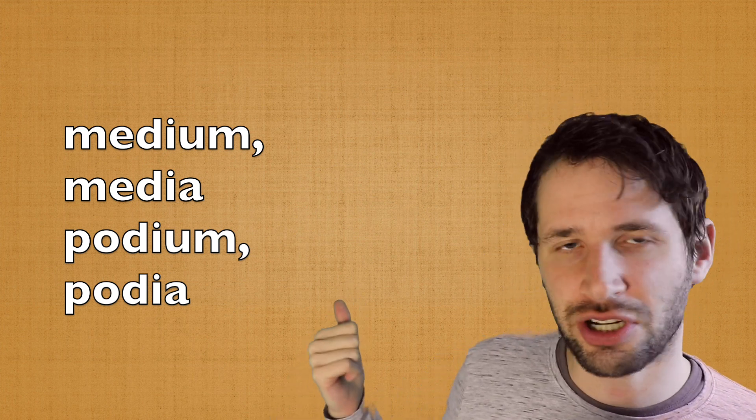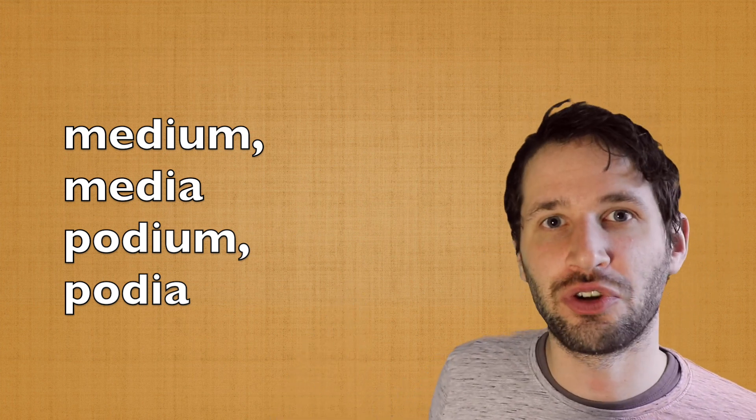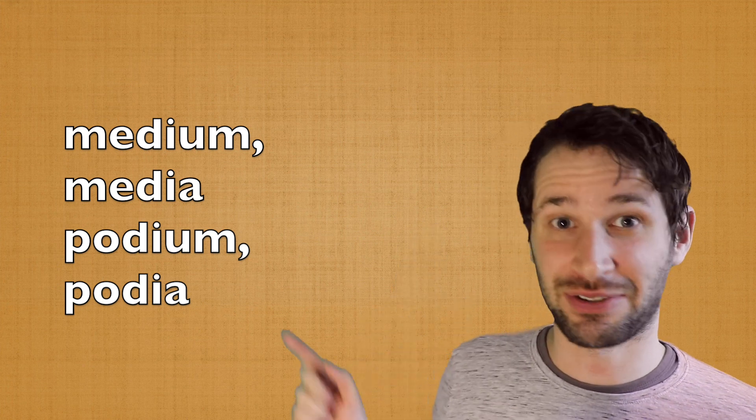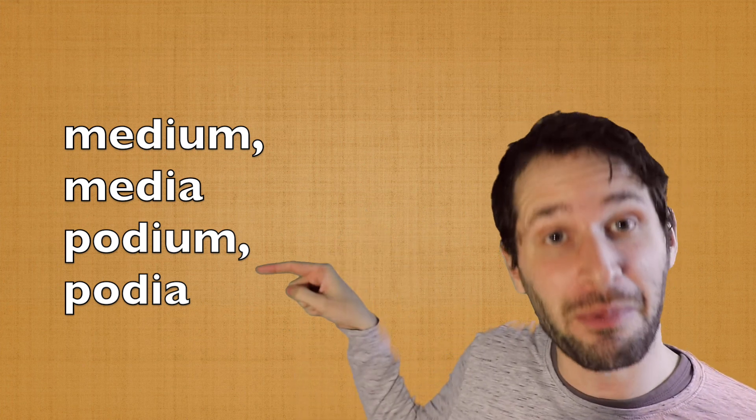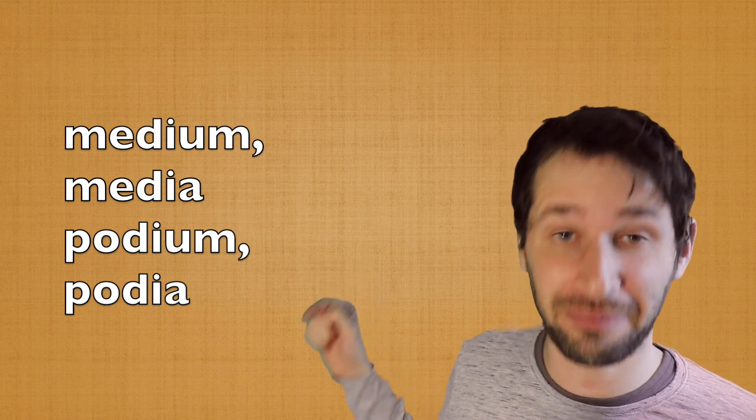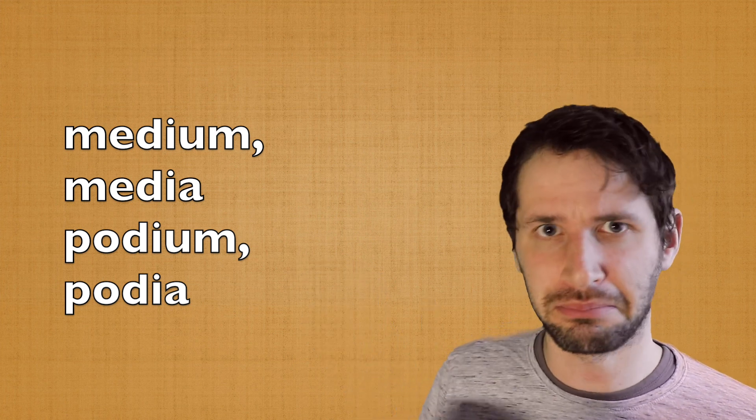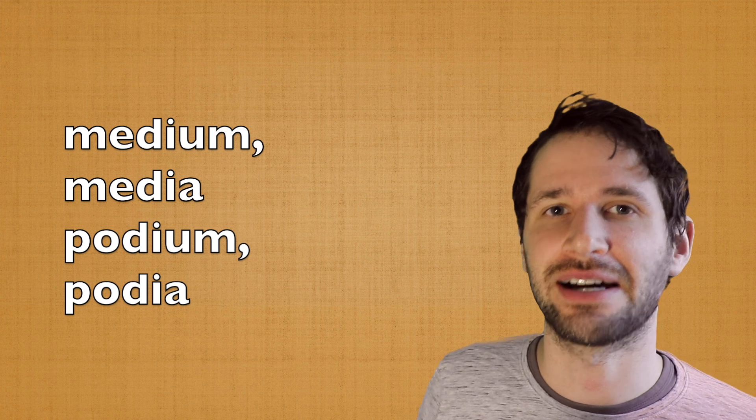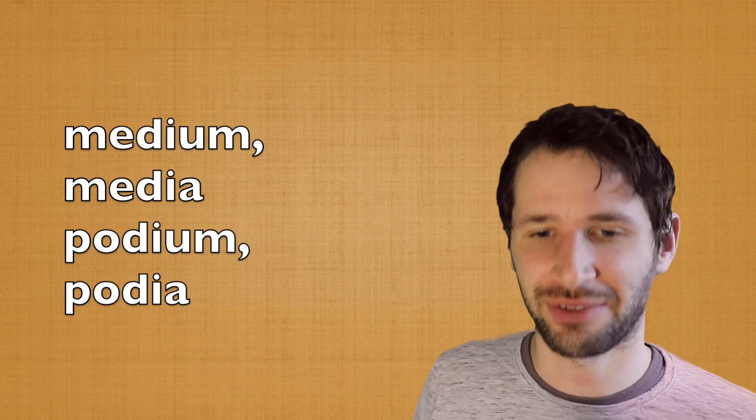And in Dutch, the media is plural, and sometimes people forget that, because it comes from het medium, one medium, I think, and two media. Alright?